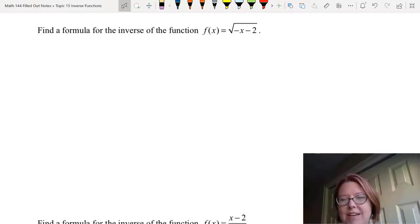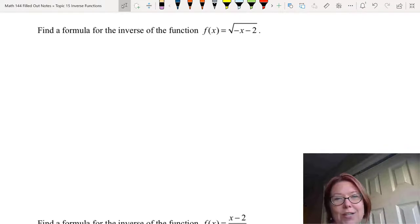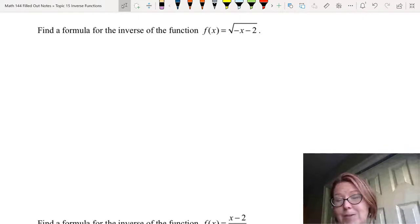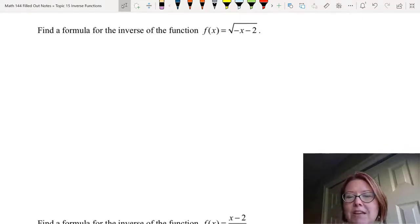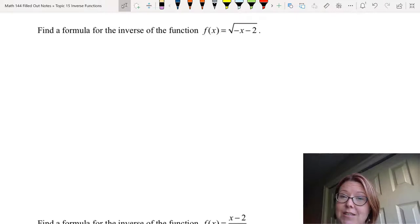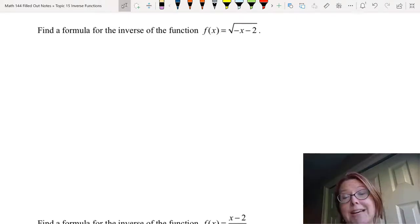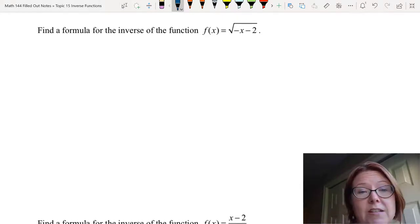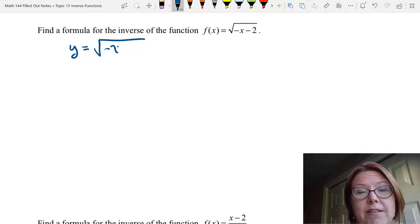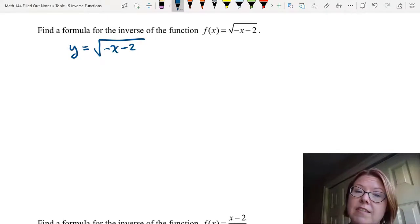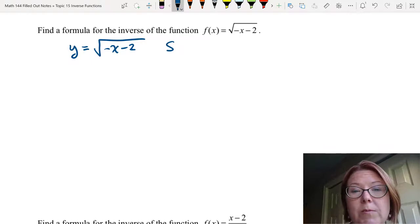Now let's practice finding inverse functions when given just an equation. We're going to find a formula for the inverse of f(x) equals the square root of (negative x minus 2). I'm going to rewrite that as y equals the square root of (negative x minus 2). To find the inverse, all I need to do is solve for the opposite variable, x.